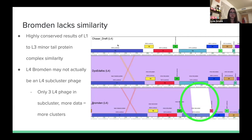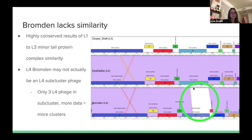Because Bromden differs from the other two phages in the L4 subcluster — one of which is a draft — it suggests that Bromden may not actually belong in the L4 subcluster. Since these are the only three phages in L4, which is the newest of the four subclusters, I would suggest that Bromden is not an L4 subcluster phage and that as more phages are annotated, it may fit into a future subcluster like L5 or L6.